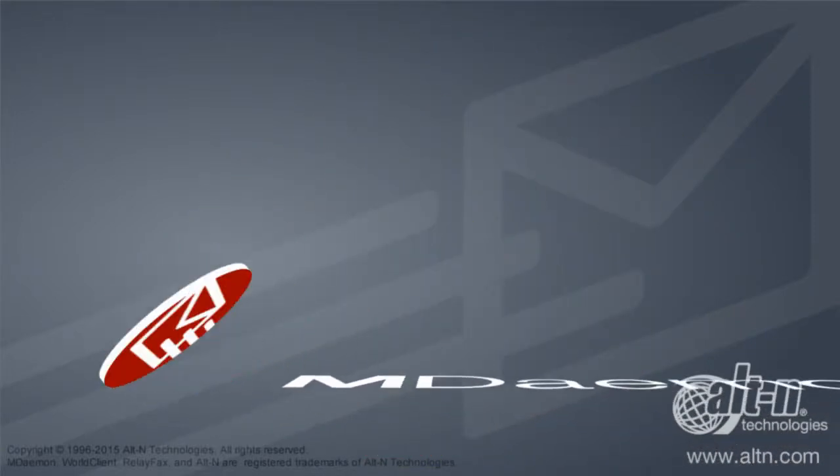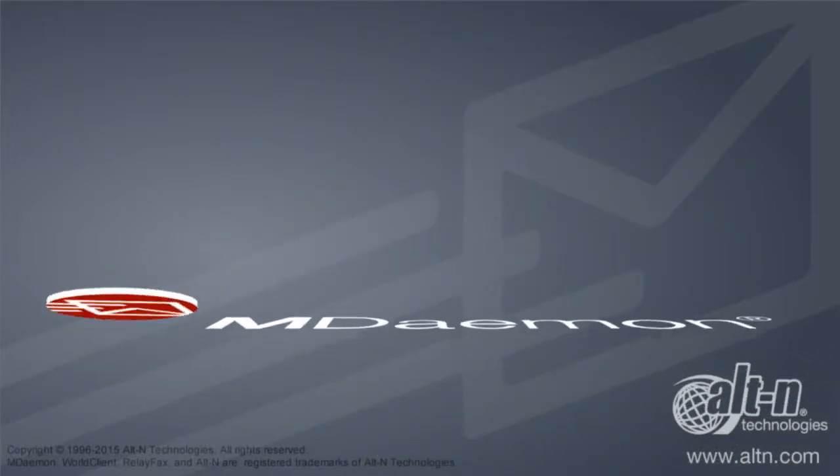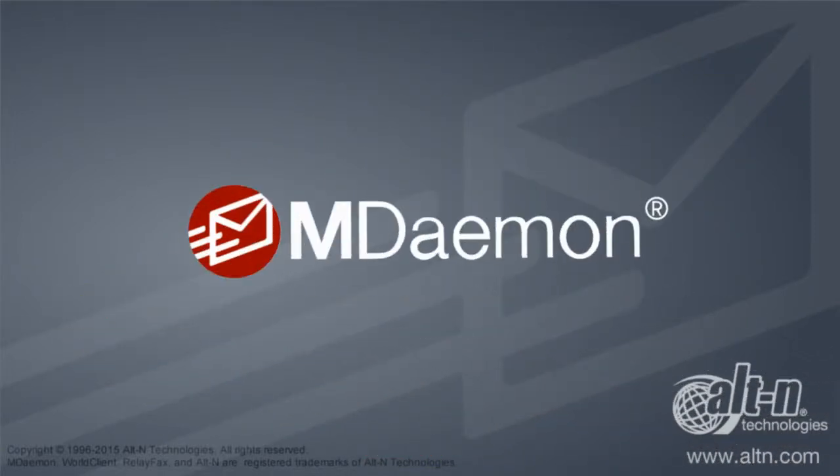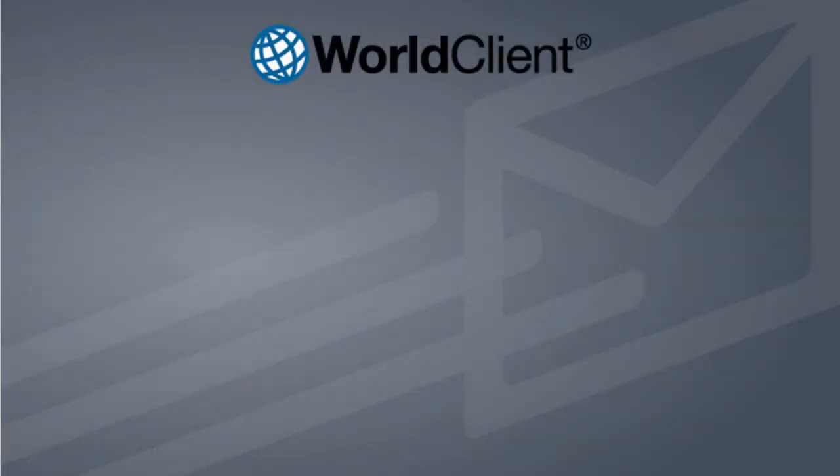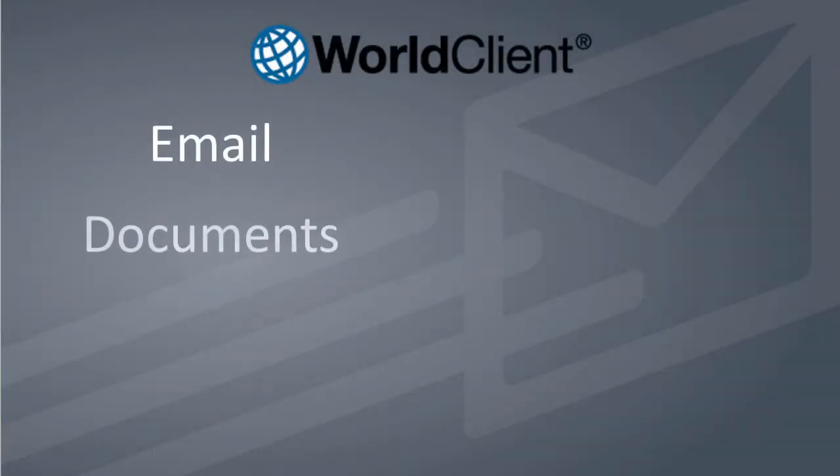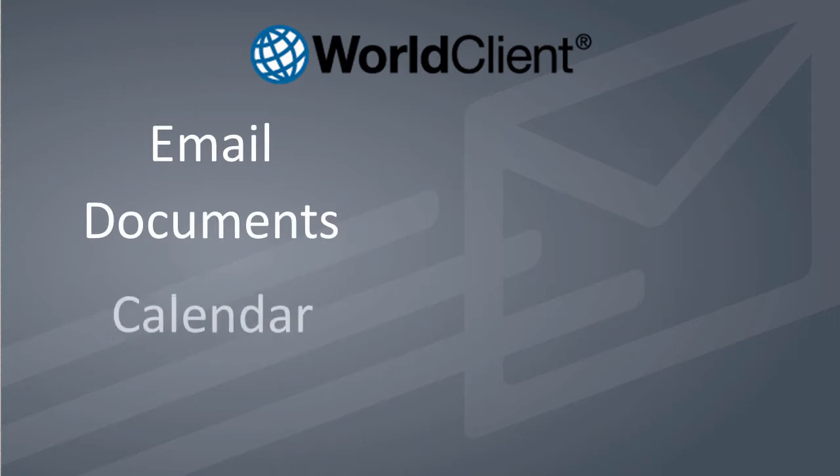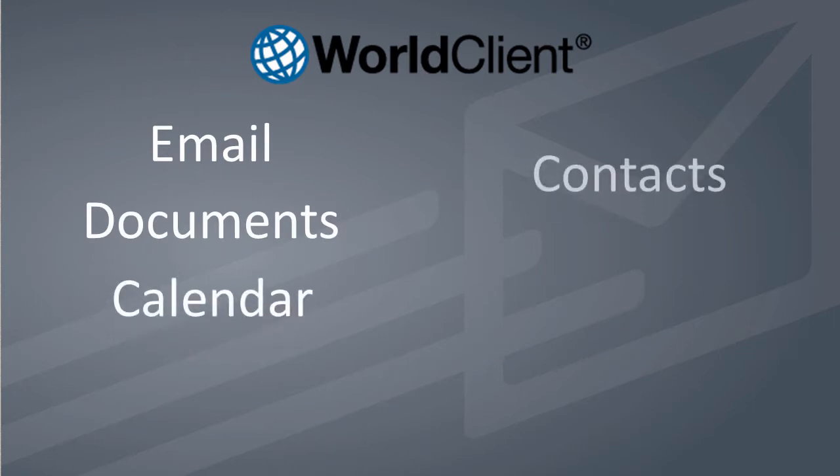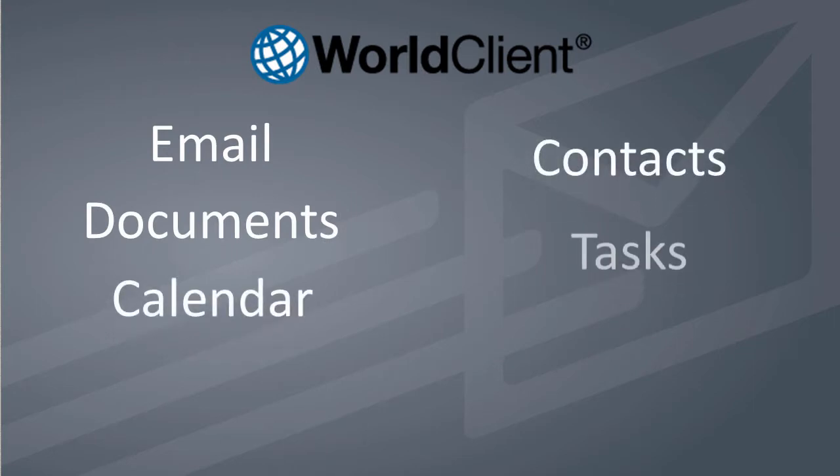WorldClient is the popular, free, integrated, web-based email client included with the mDaemon messaging server. It provides convenient access to your email, shared documents, calendar, contacts, tasks, and notes.